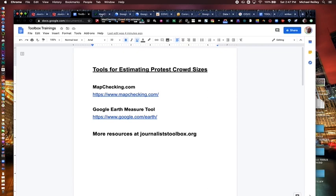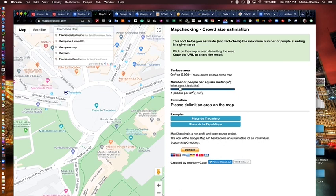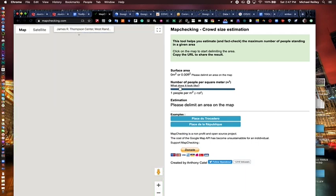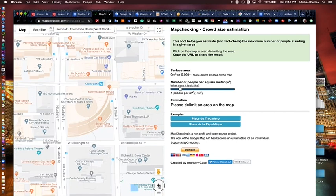The first tool we'll look at is mapchecking.com. It has a little search box, and I'll type in Thompson Center, Chicago, Illinois — it's down on Randolph Street, where there are a lot of protests. You can zoom in and zoom out.